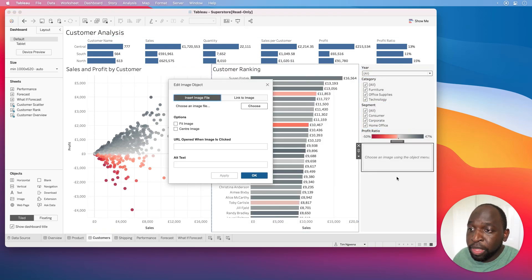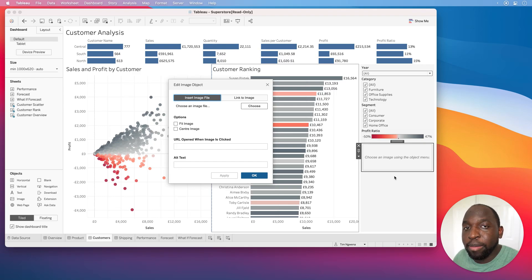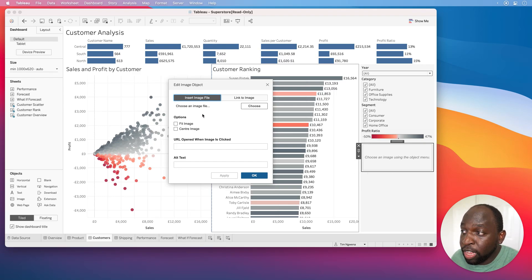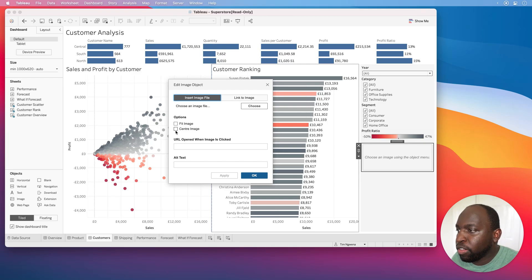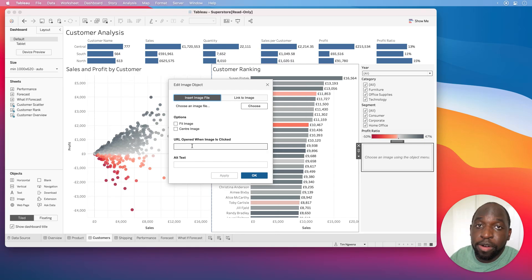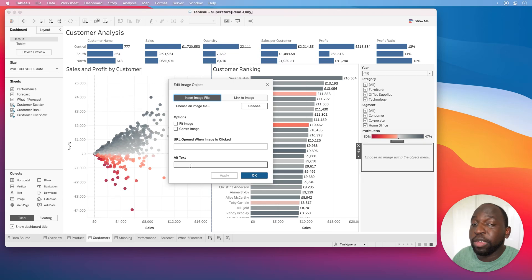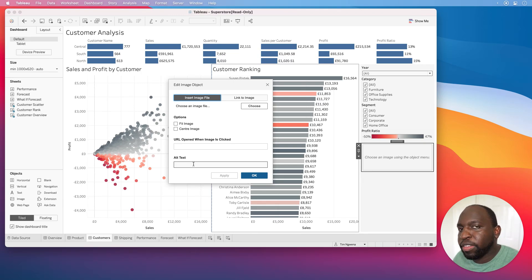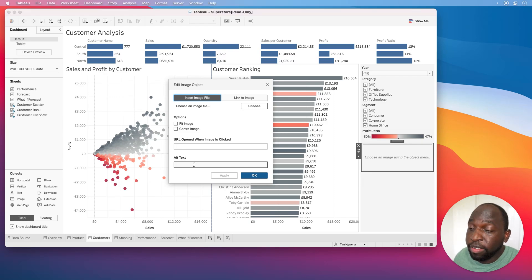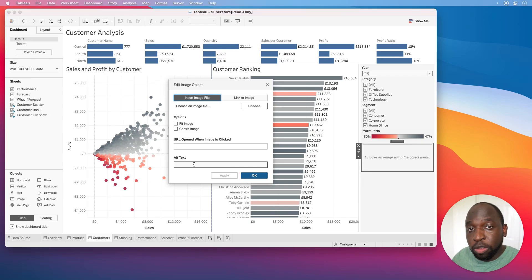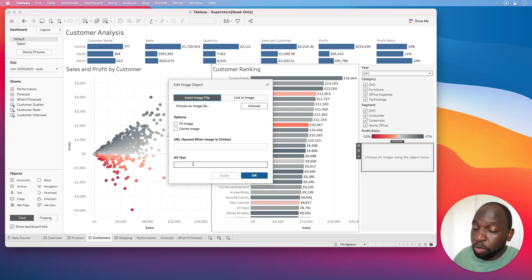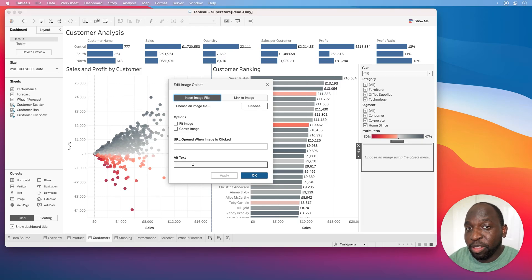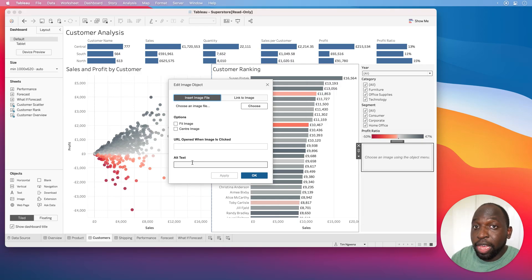When we do that, you get the new image interface. We've got the old setup: you can choose an image from your computer, fill an image, center an image. You can also give it a URL to go to when the image is clicked and you can give it some alt text. Alt text is specifically for the web, basically good for accessibility when someone who's blind can't see the image. The browser will read this alt text to tell the person what the image is.